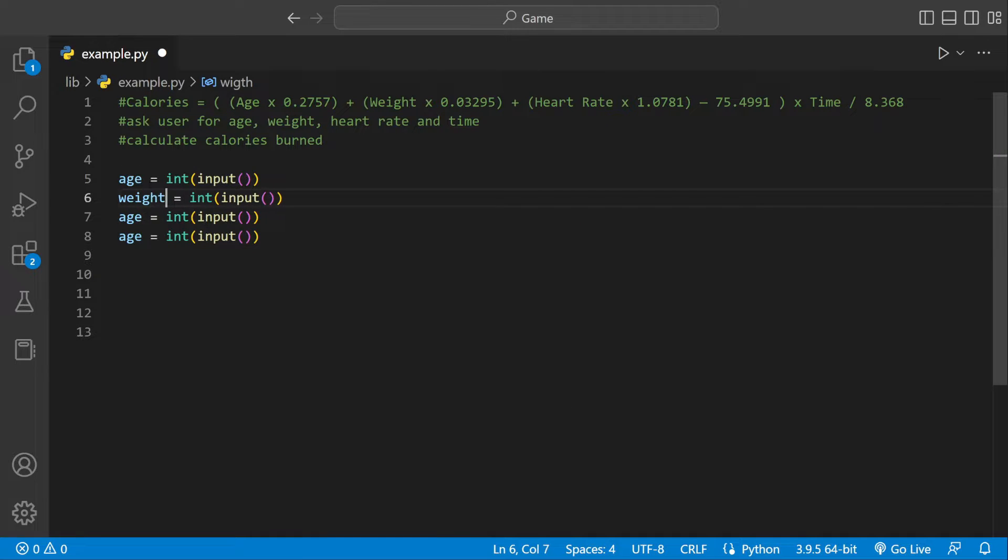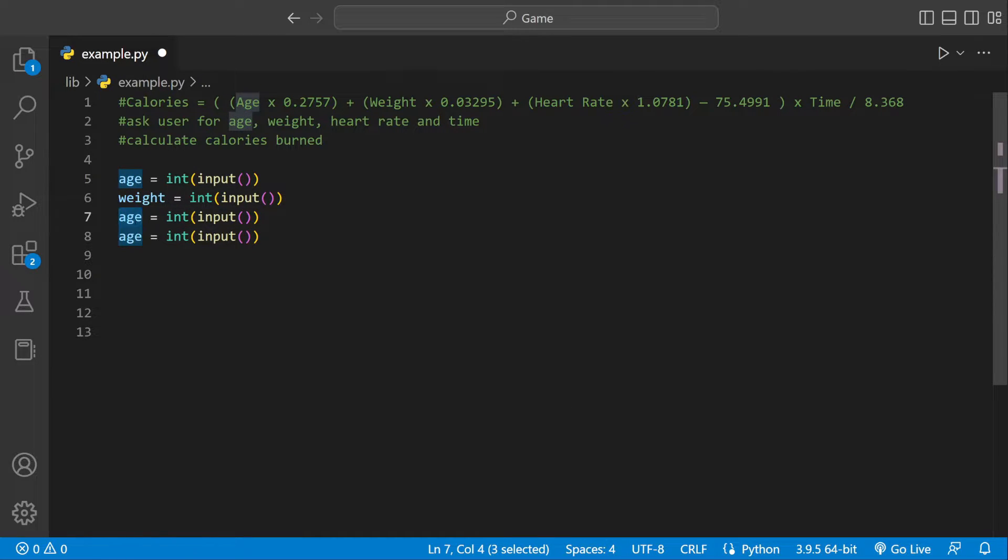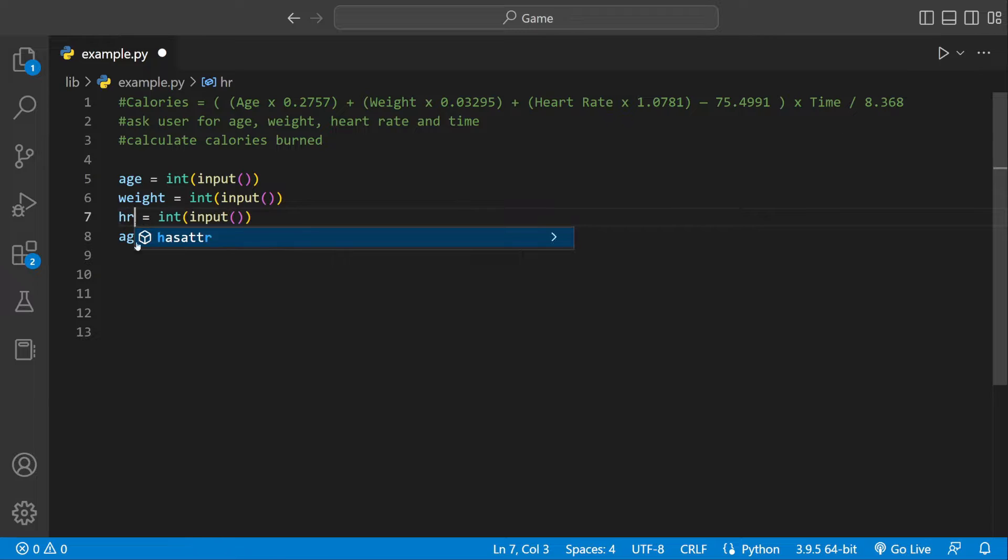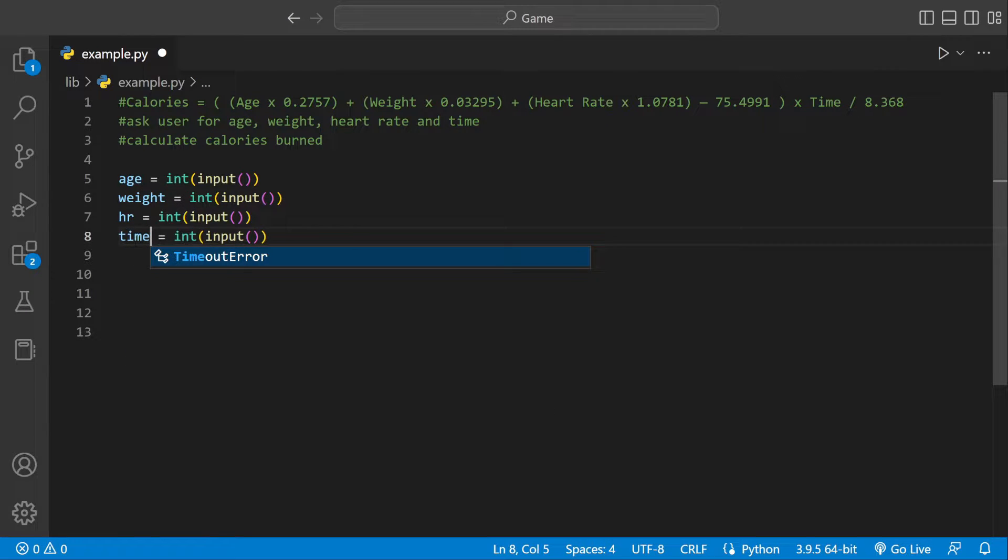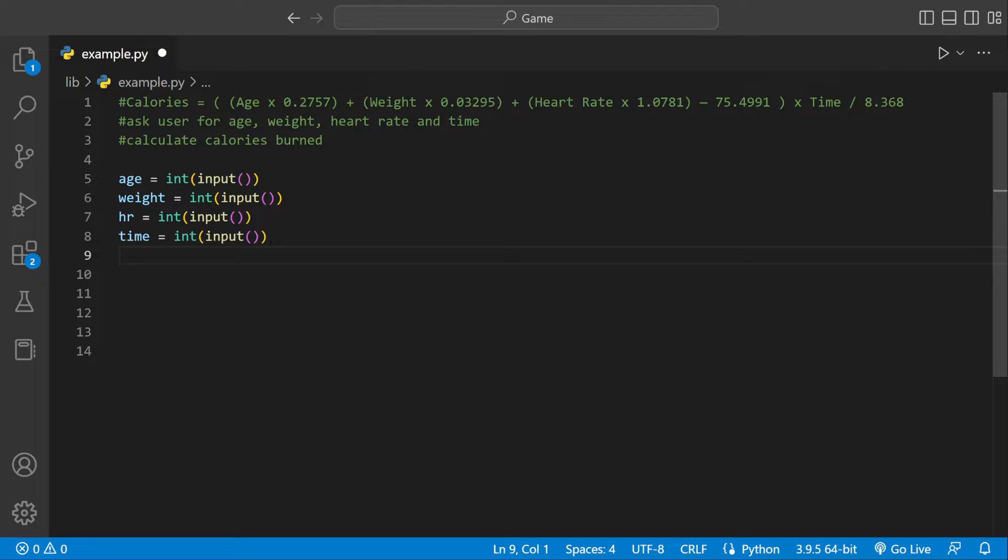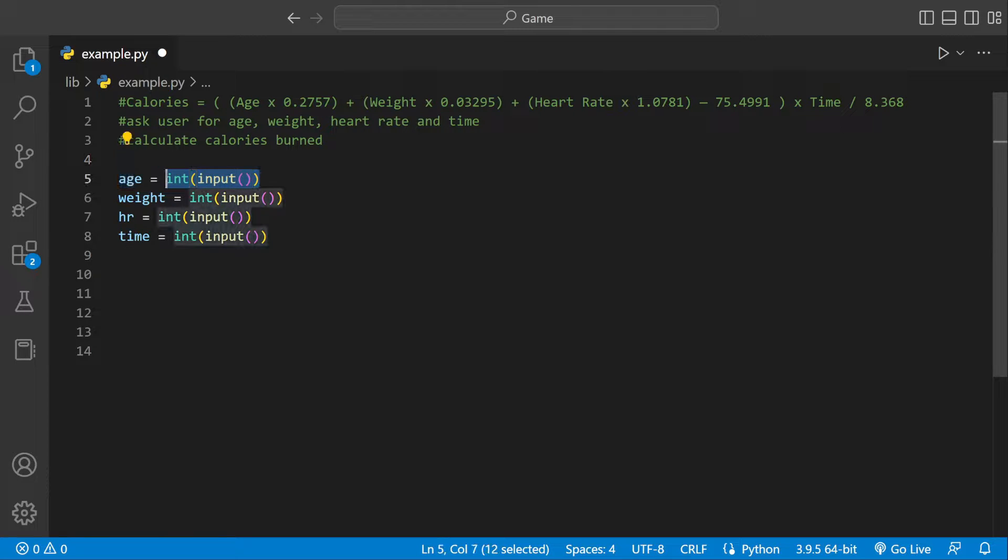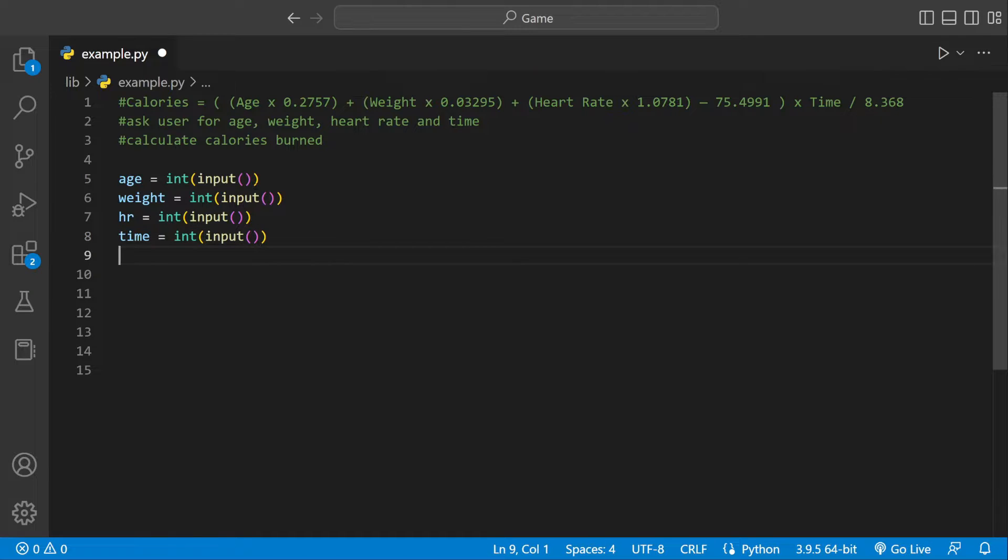We'll do weight, then heart rate. I'm going to have HR just for simple, and time. Now we have our variables with user input which is going to be stored inside of variables. Now we can plug those variables into our equation.